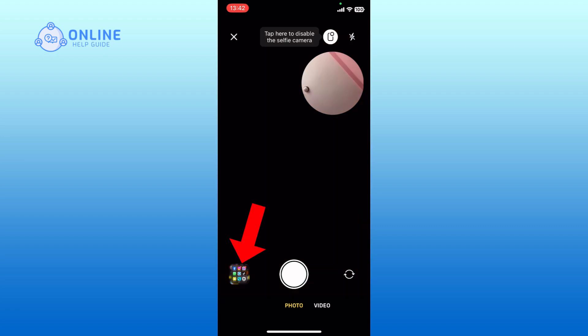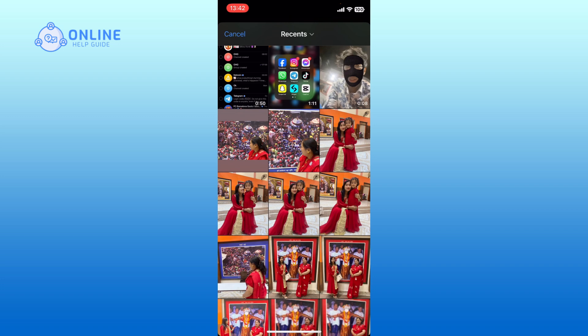Tap on the gallery option from the bottom left corner. Simply select the photo or video that you want to add to your story.